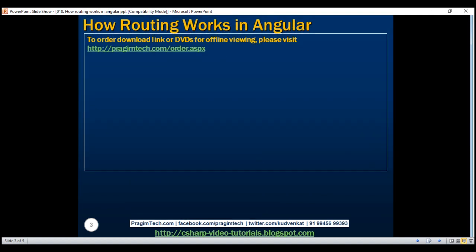As you have seen in our previous video, there are many small steps to remember to implement routing correctly in an Angular application. So let's quickly recap those steps. The first step is to set the base href element in our application host page, which is usually the index.html page. The base href element tells the Angular router how to compose navigation URLs.